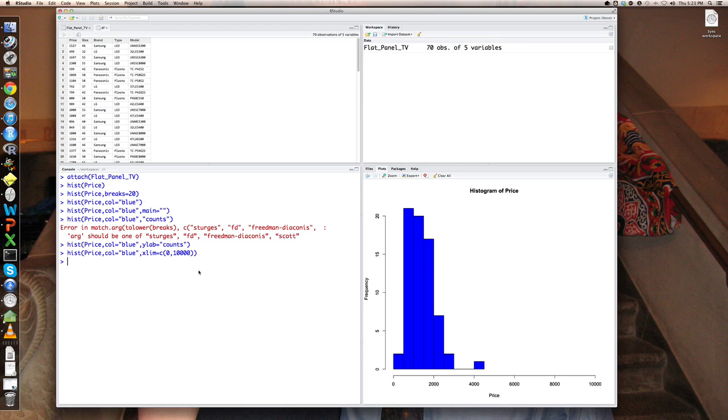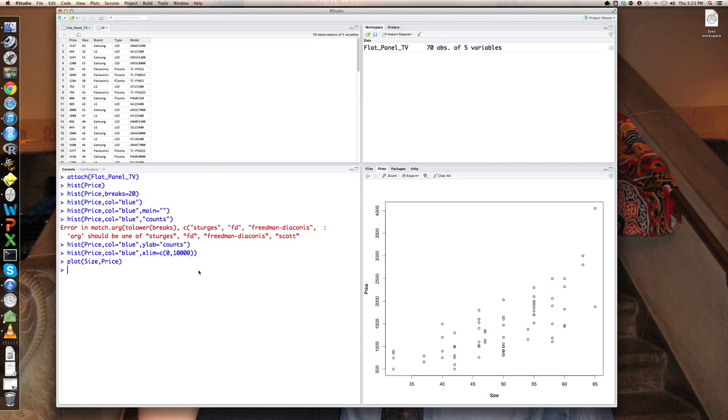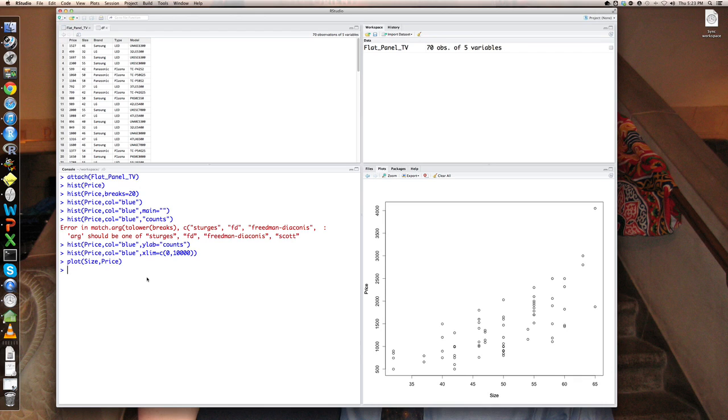Let's go do a plot of two variables, like we did in class, size versus price. And by default, this will give you a plot of size on the horizontal or X axis, and price on the vertical axis. You can see that the plotting points are these little circles or little O's. That's a default plotting character. I might want to use something a little jazzier, like a solid circle. There's a whole range of characters available.